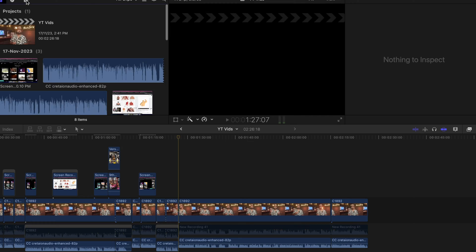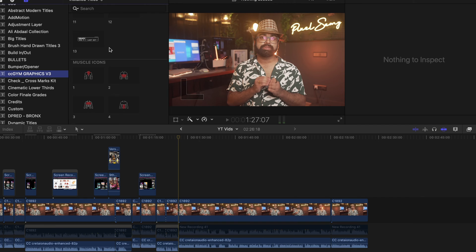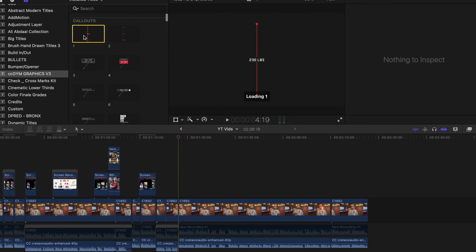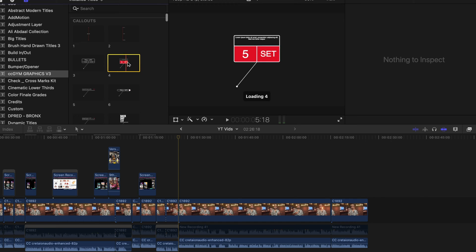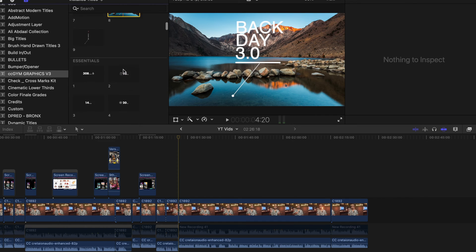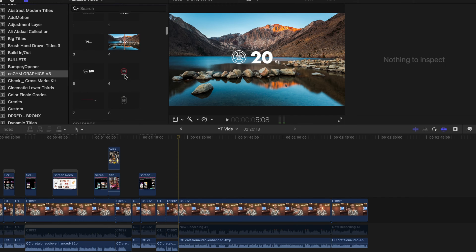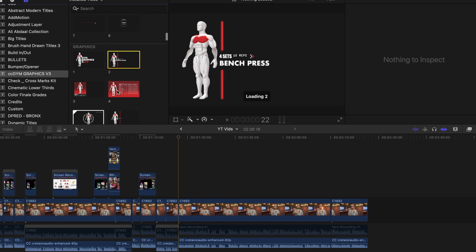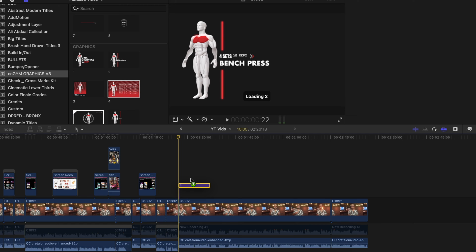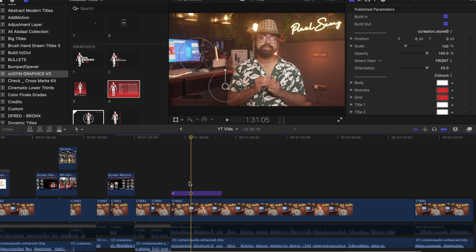I have Final Cut Pro installed and I have this plugin installed as well. Once you go to Final Cut Pro, all you have to do is simply set up your timeline for the fitness block, then go to the titles panel. Once you go to the titles panel, scroll down, find CC Creations Pack, and then simply drag and drop it onto your timeline and you're pretty much good to go. You can adjust all the settings on the right-hand panel just like this, and then simply render it out.